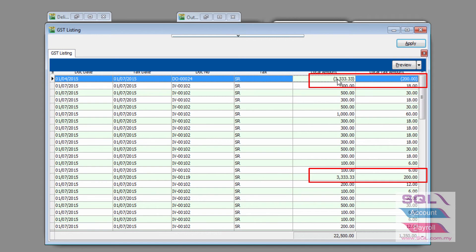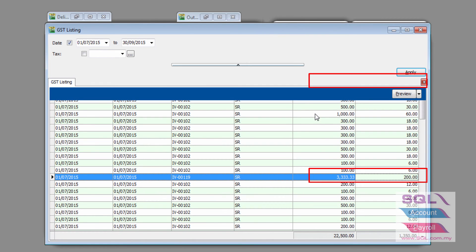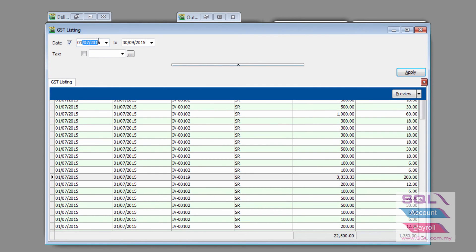So, there will be a minus GSD 200 plus a GSD 200 in invoice. So, a plus and minus will zero out, and therefore, the GSD 03 for the month of July to September will not calculate the 200 ringgit tax.